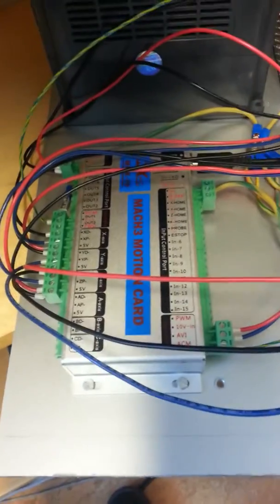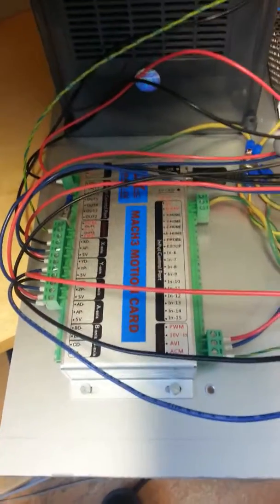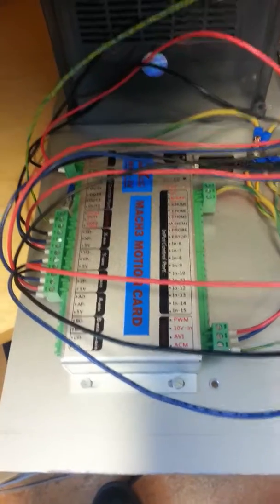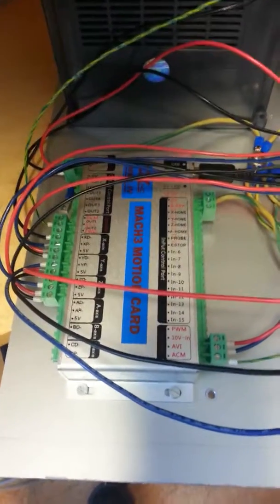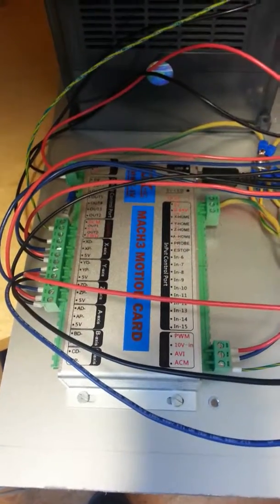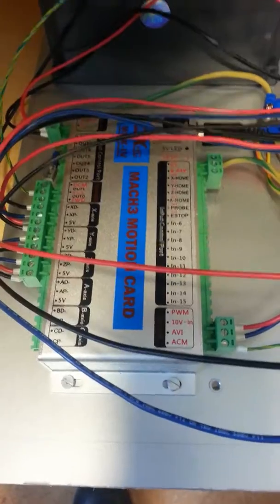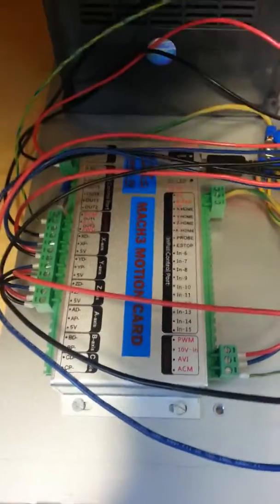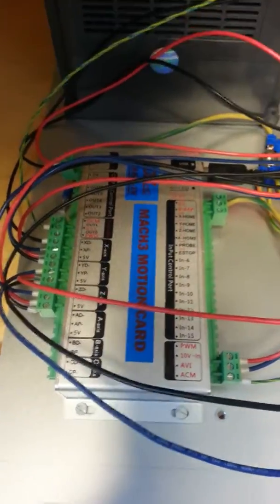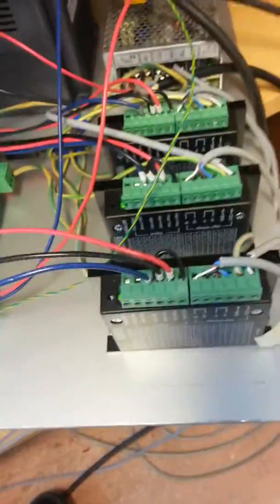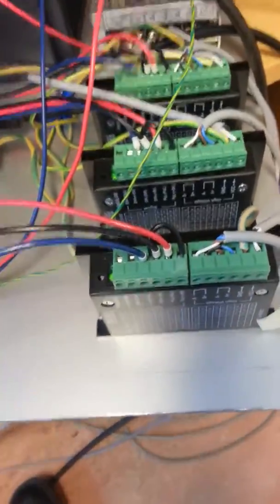Hi, I made this Mach3 motion card working with the microstepper drivers.